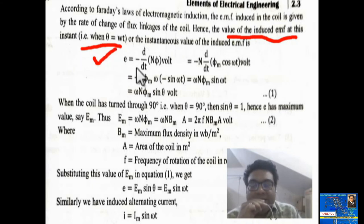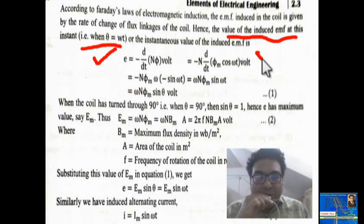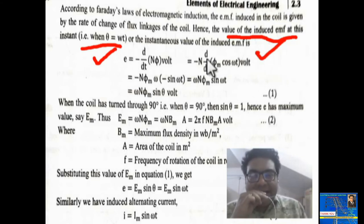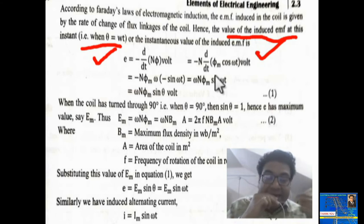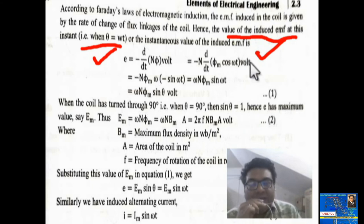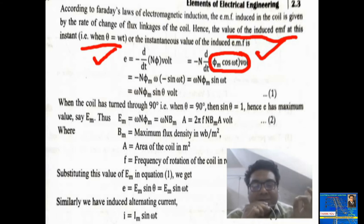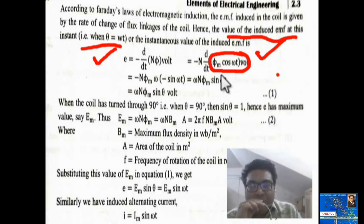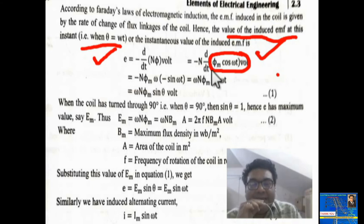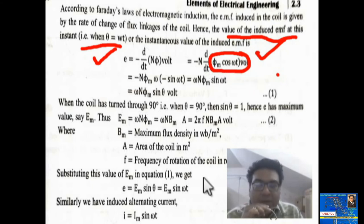The first step: e = −(d/dt)(N·Φ) volts. In place of Φ, we substitute the instantaneous value of flux at any time t, which is Φ = Φm cos(ωt). So we write: e = −N · d/dt(Φm cos ωt) volts. After differentiation, Φm is constant and comes outside, giving us: e = −N·Φm·ω·(−sin ωt).